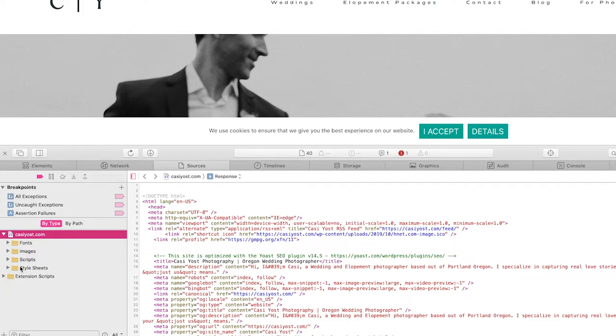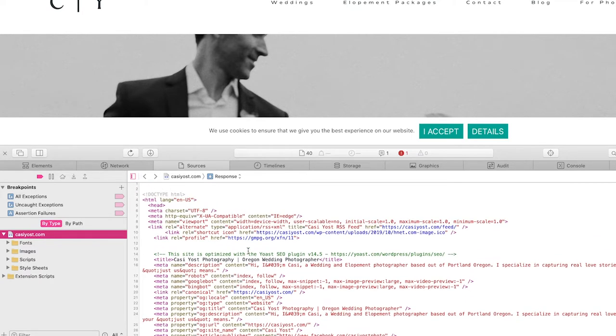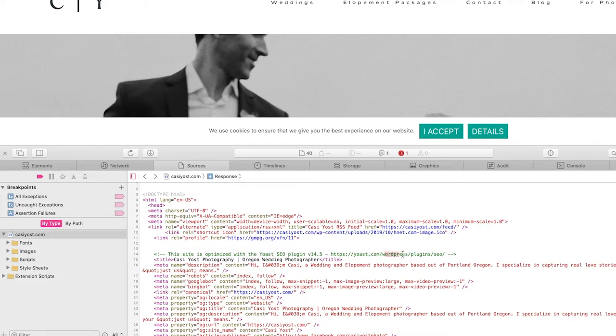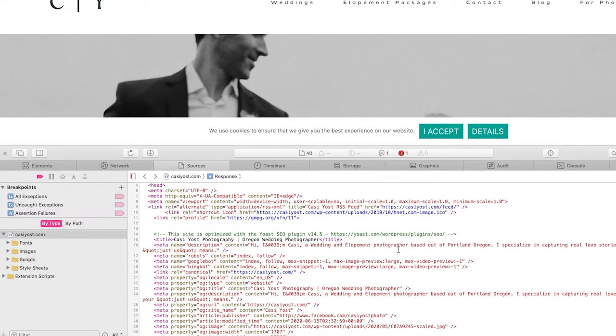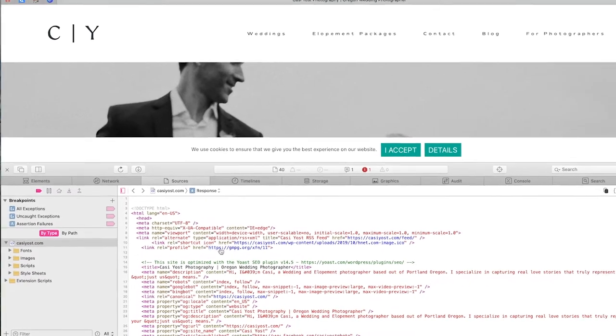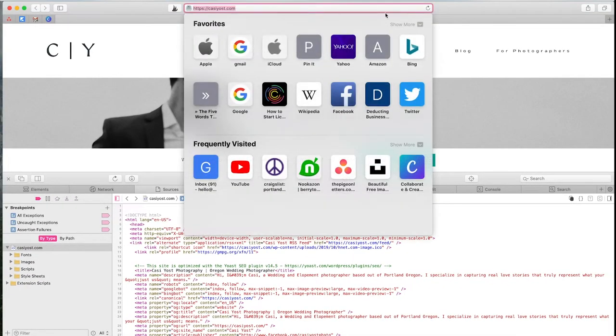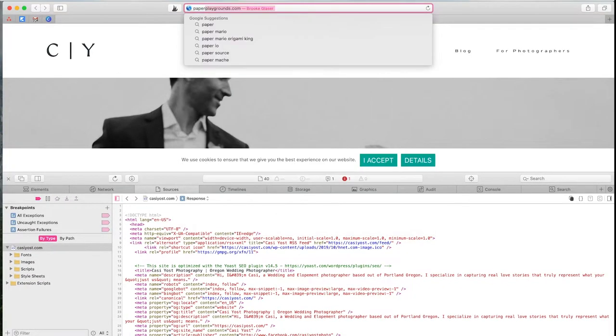It doesn't have the obvious scripts here on the left. You can also just look down a little bit. I see she's using the Yoast plugin, yoast.com/WordPress. So there's an easy tell that she is using WordPress. It's usually right in the beginning somewhere. I'm going to do the same thing with Paper Playgrounds.